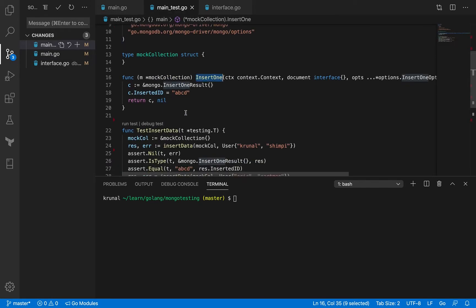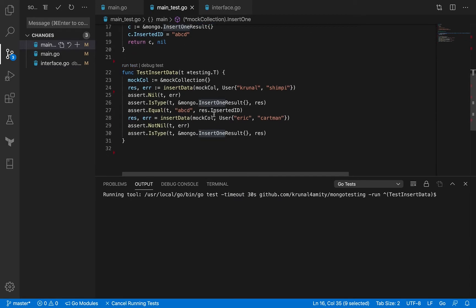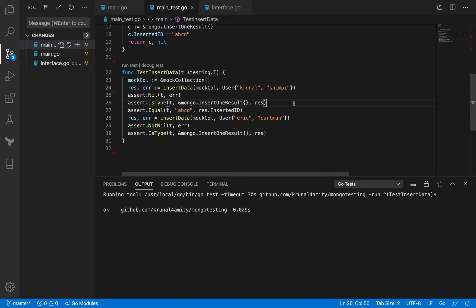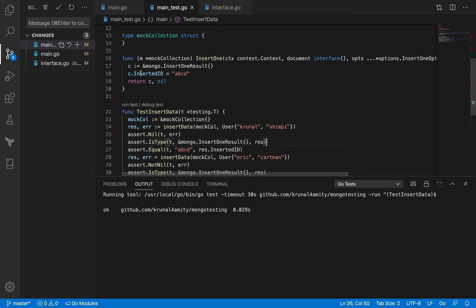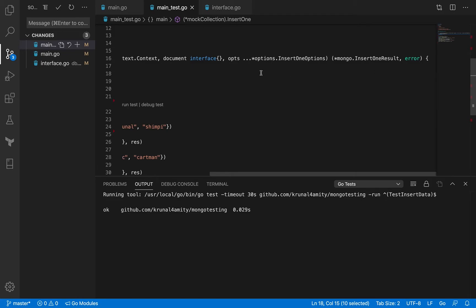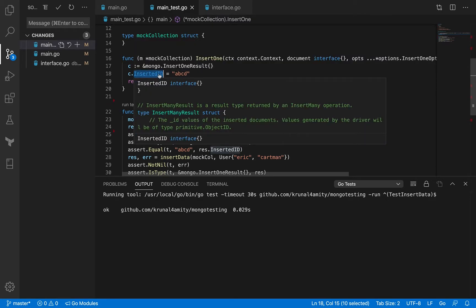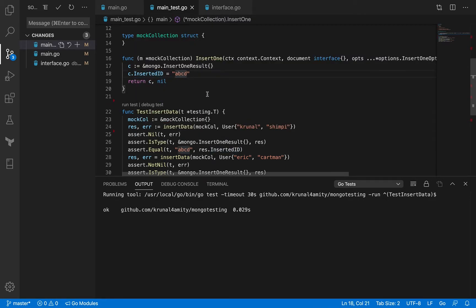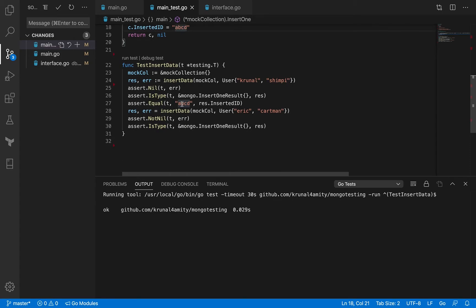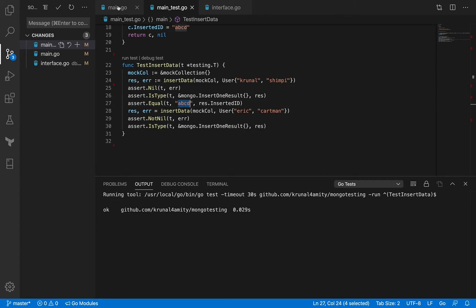Based on that, I also had a unit test. When I executed it, it used to work just fine. I went ahead and added one other thing — we didn't check for inserted ID. Here is the insert one result, and it's got a field inserted ID which accepts an empty interface. I added some string value, and when I get back the result, I'm just printing ABCD. I'm asserting that what I received back as part of the response using my mock collection is the same as ABCD.